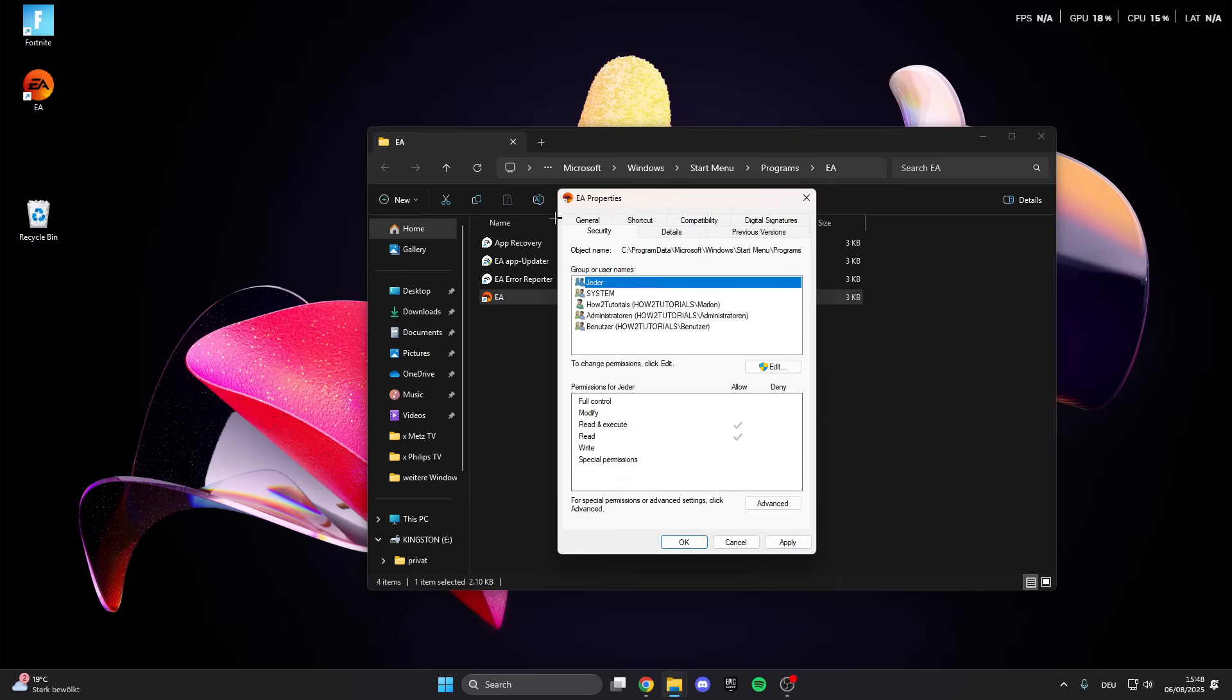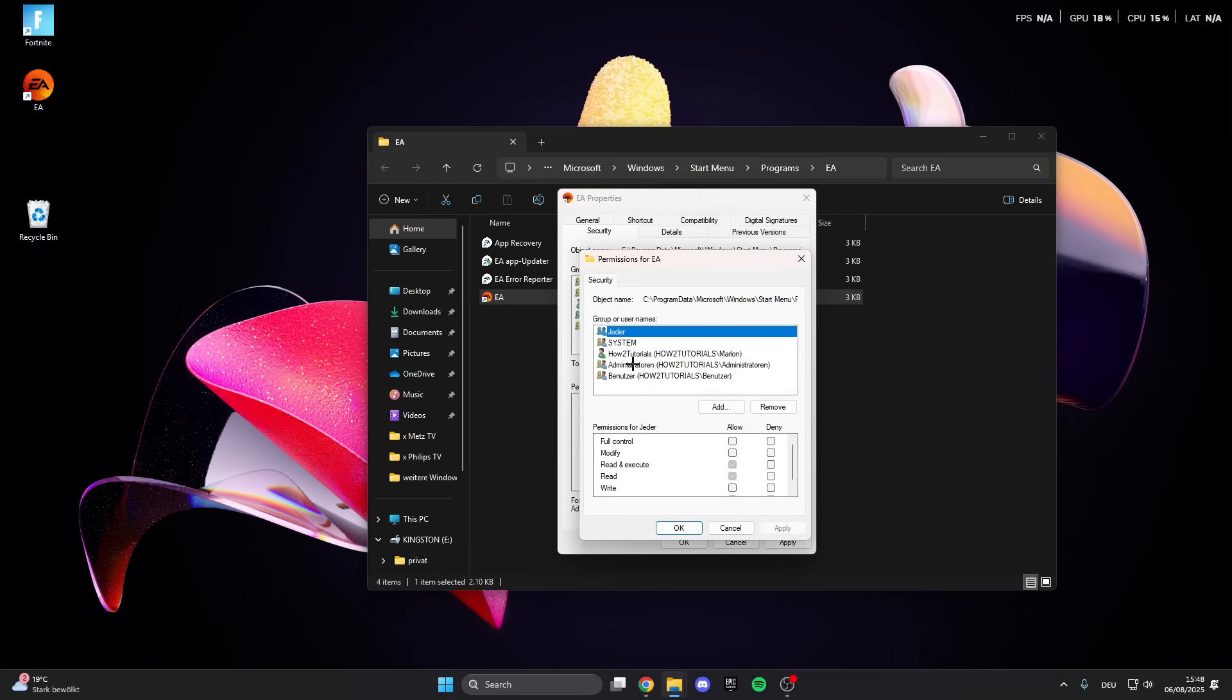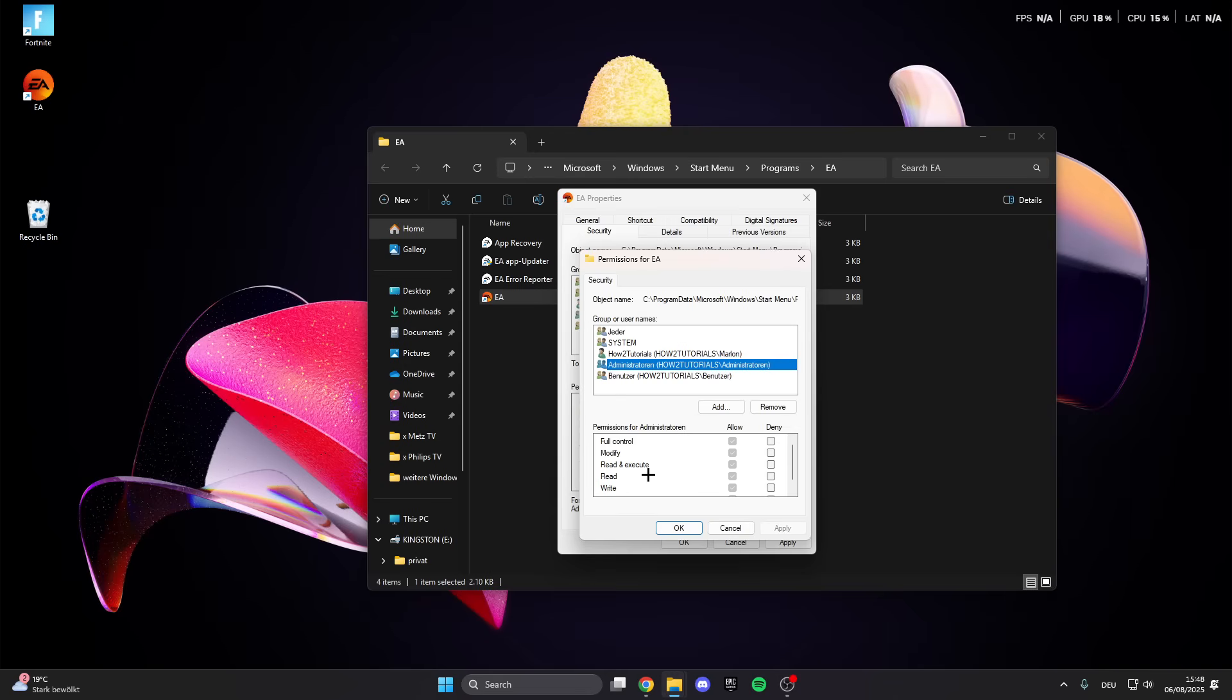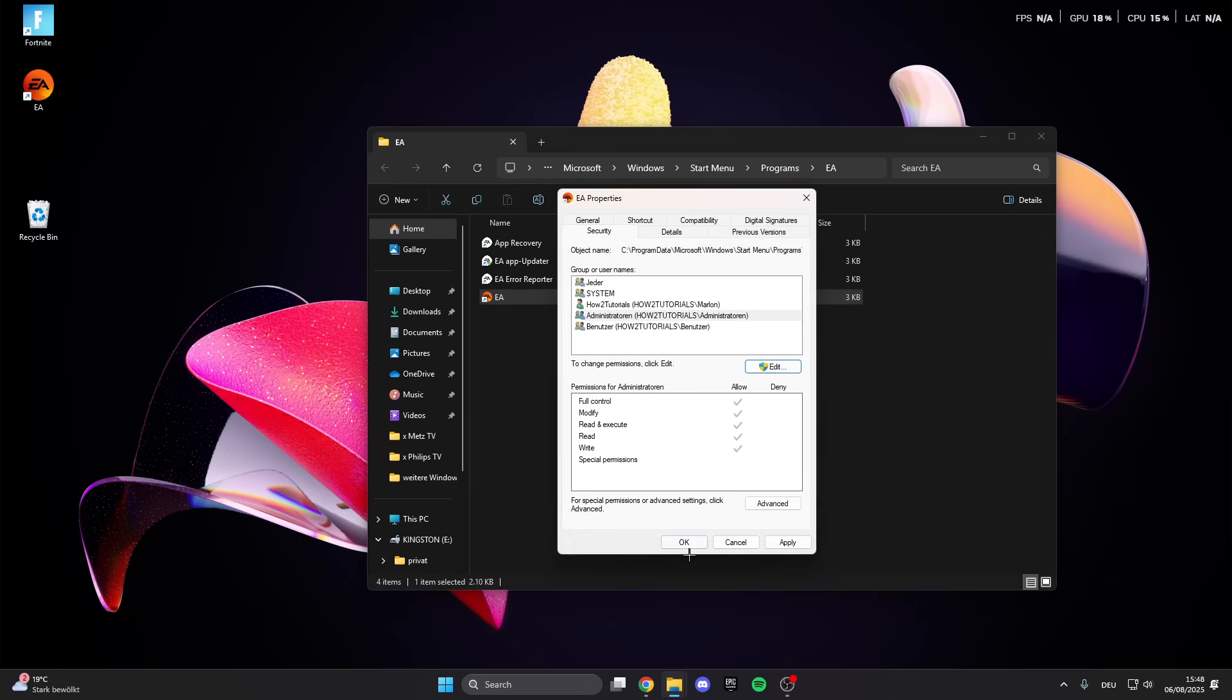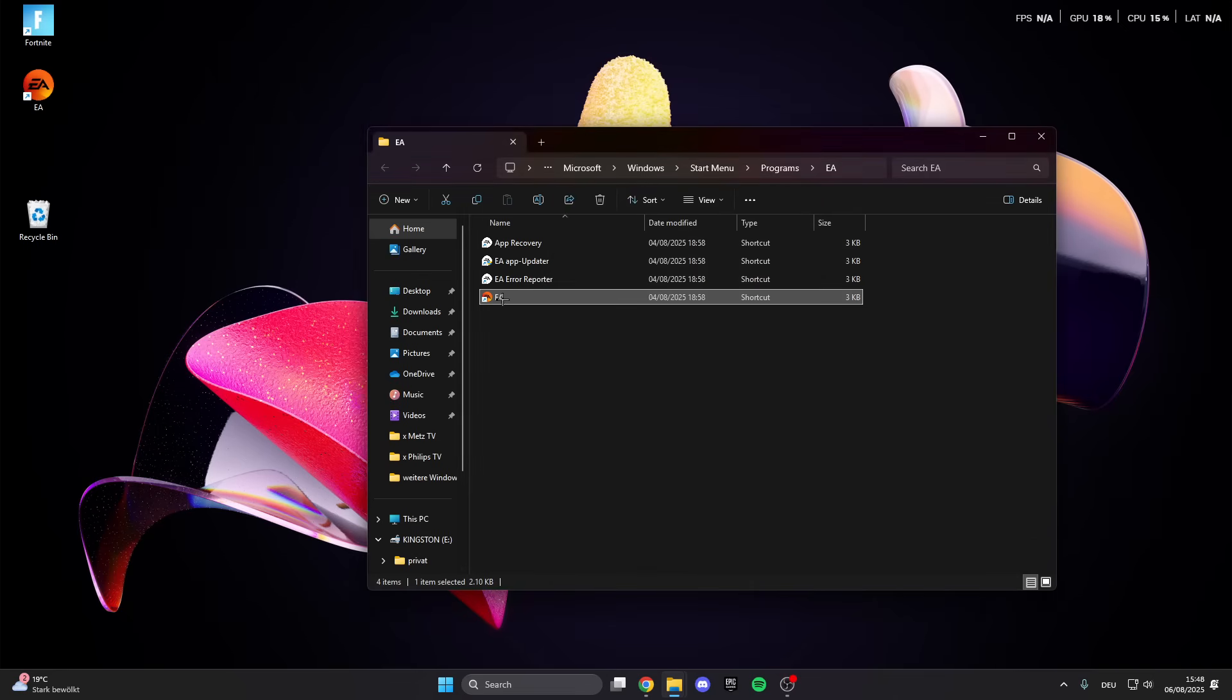What we can also do is click on security and here we see our accounts. Make sure that the account you are logged in with has the permissions for EA. Click on this and here we see our permissions. I have all permissions and need modify, read, write, and something else. Make sure that you have given EA all the permissions.